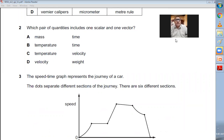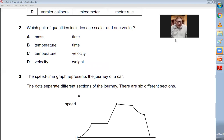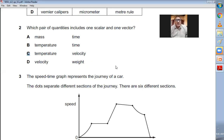Question number two: which pair of quantities includes one scalar and one vector? Mass and time — both are scalar. Temperature and time — both are scalar. Temperature and velocity — yes, temperature is scalar and velocity is a vector quantity. So C is the right choice.